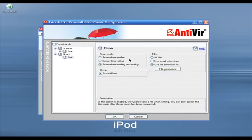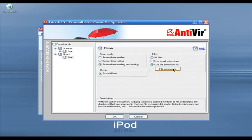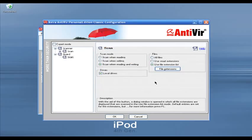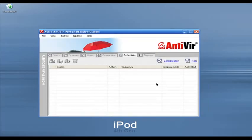AntiVir has another option I like: you can select the file extensions to scan for real-time protection. So you can say 'I want to scan exe files when I double-click on them.' You add the exe extension to the file extensions window, and when you double-click an exe file it will scan for viruses in real time. That is a very nice option to have.